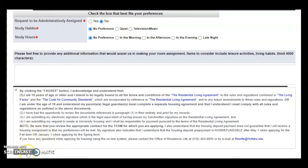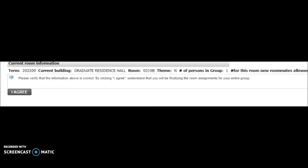Finally, before clicking on the I agree button, please ensure to read all the important information below. Once you have read all the information, you can go ahead and click on the I agree button. You will now be directed to a screen asking you if all the information listed on this page is correct. Please ensure that the term, the current building, and the room number that you selected is accurate. If all the information listed is correct, please click on the I agree button. Please note that you will be finalizing the room assignment for your entire group.